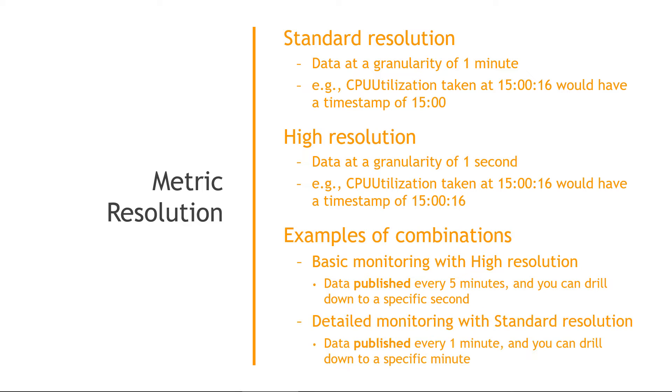Second example, we've got detailed monitoring with standard resolution. So here your data is published every one minute, and you can drill down to a specific minute. So again, the monitoring type, basic or detailed, is how often it's published, one minute or five minutes. And then resolution is how granular it is, one minute or one second.